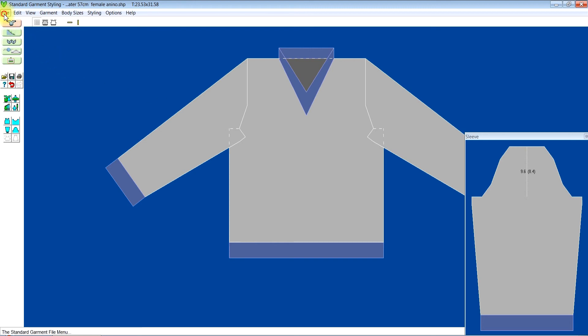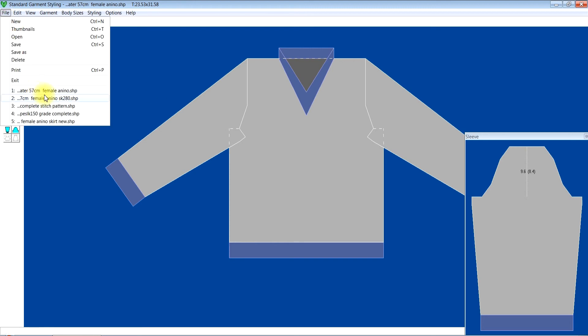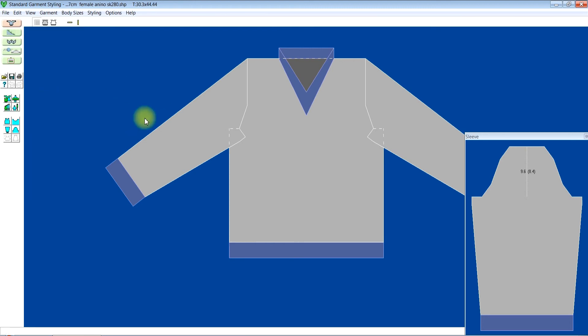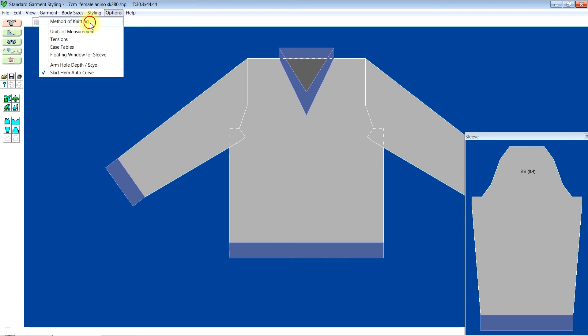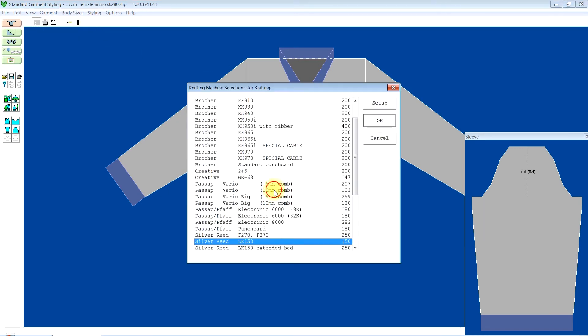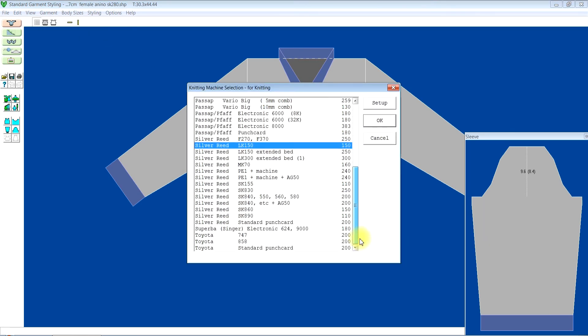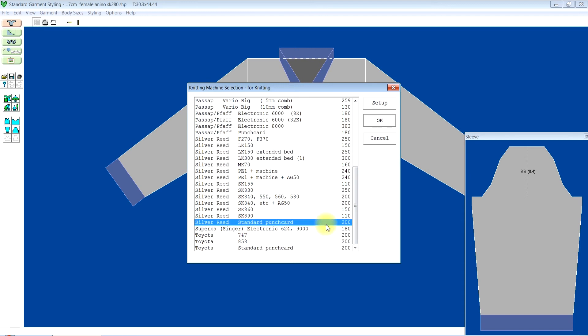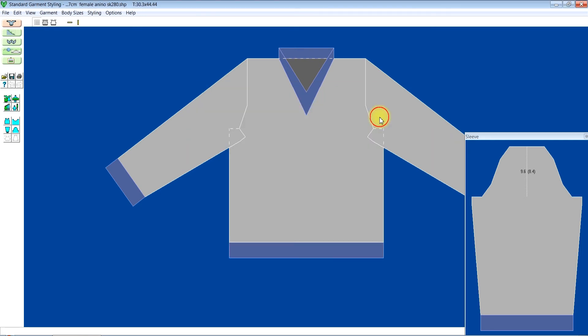Then I'll open the previous one. Option method of knitting. I'll change the knitting machine now to Silver standard punch card of 200 needles, and I'll click OK and click save. So that information is saved with your knitting machine.